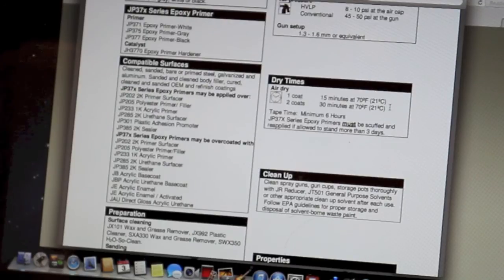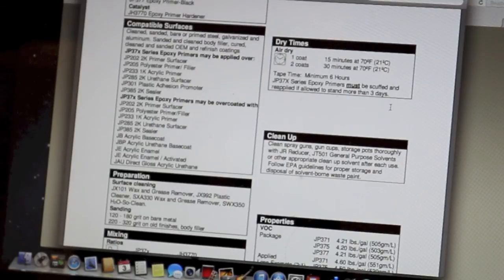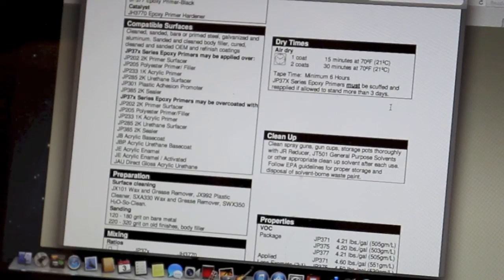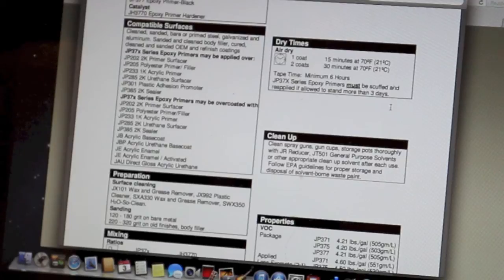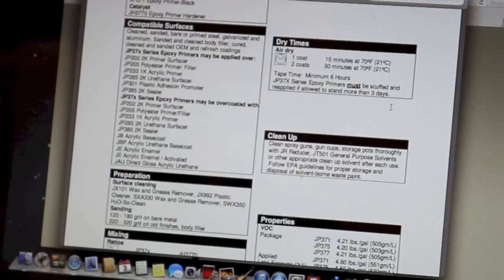So cleanup, they recommend cleaning your guns and your equipment thoroughly with JR reducer, JT501 general purpose solvents, or other appropriate cleanup solvents after each use. Follow EP guidelines for proper storage and disposal of solvent-borne waste paint.